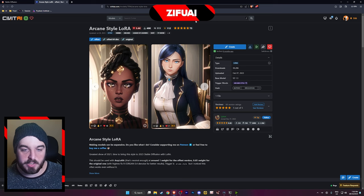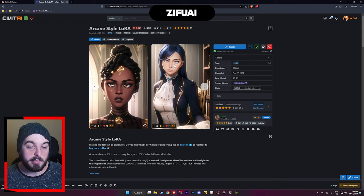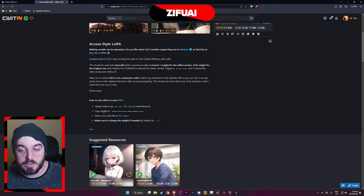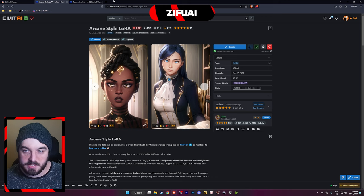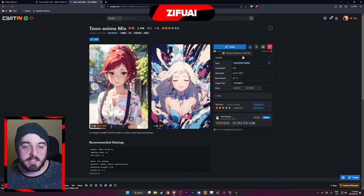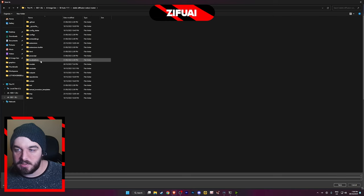A little tip: if you ever need to figure out information about the model and how to generate with it, you can always check the description and it'll tell you what is used. But if it doesn't tell you there, you can actually click on the images themselves and it'll give you the image generation data. I found a model I want to use with this Arcane LoRA. So like always, we're going to download the checkpoint first — go to your Automatic1111 folder and go to models, stable diffusion, and just save the file into there.